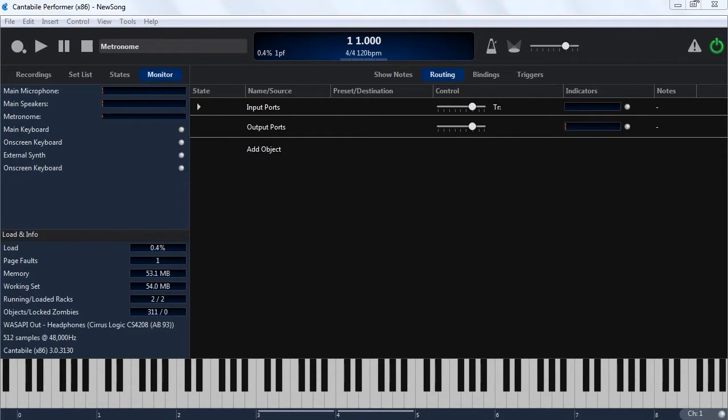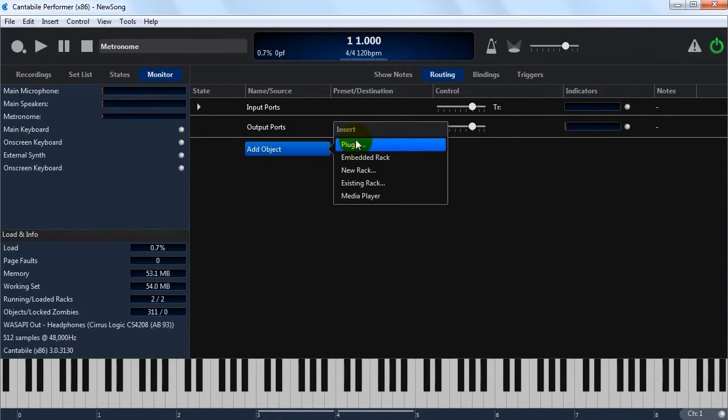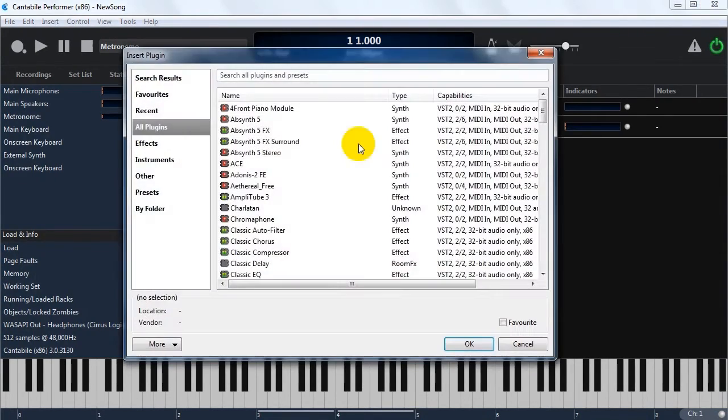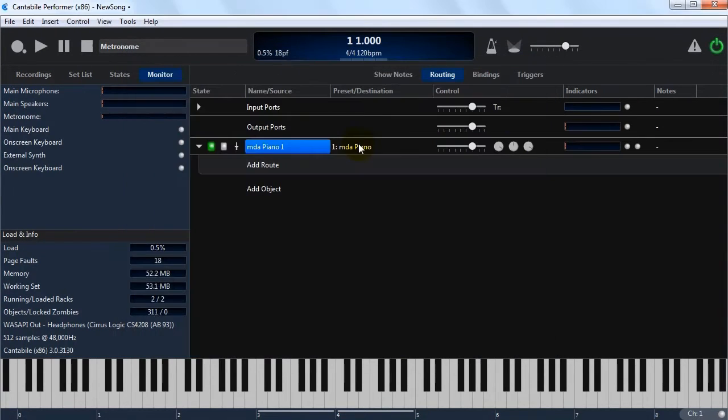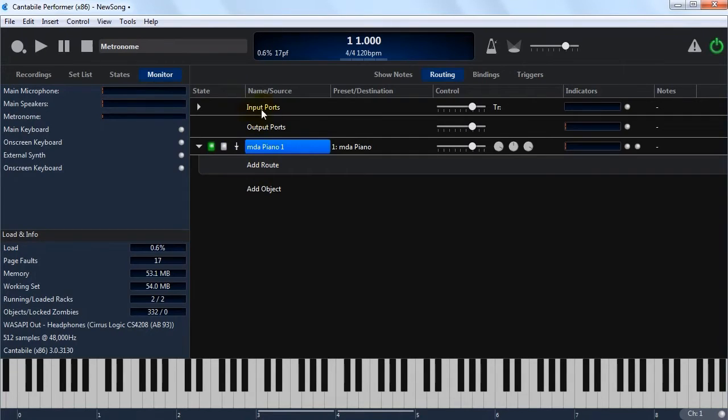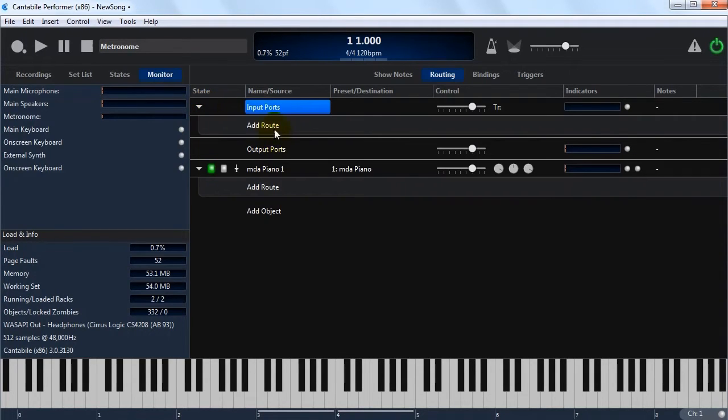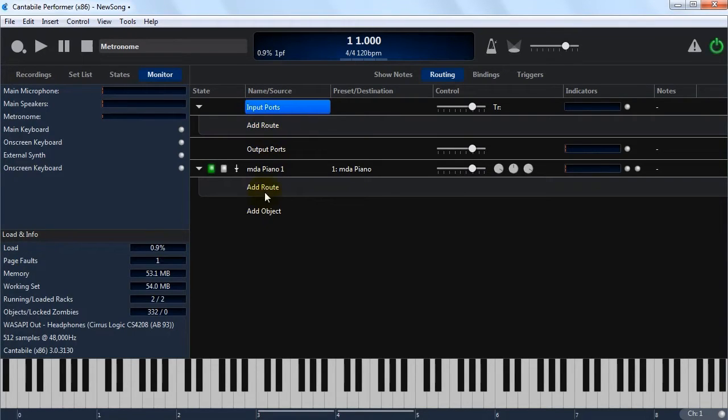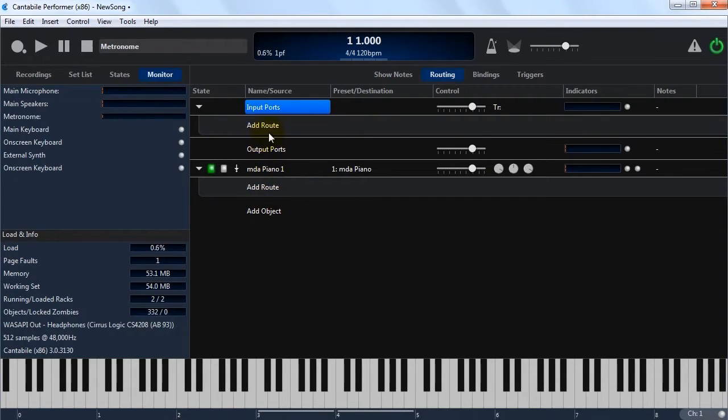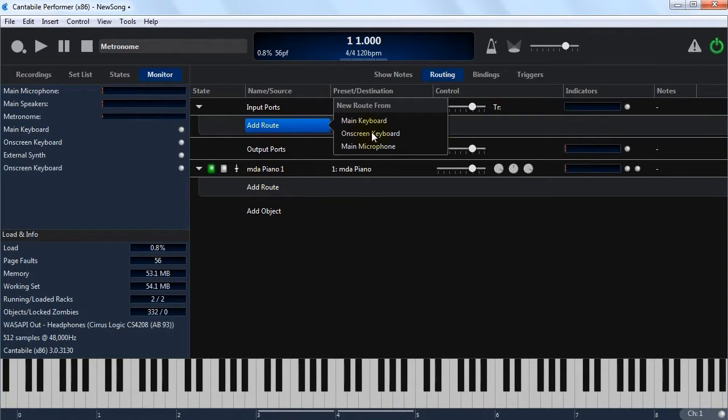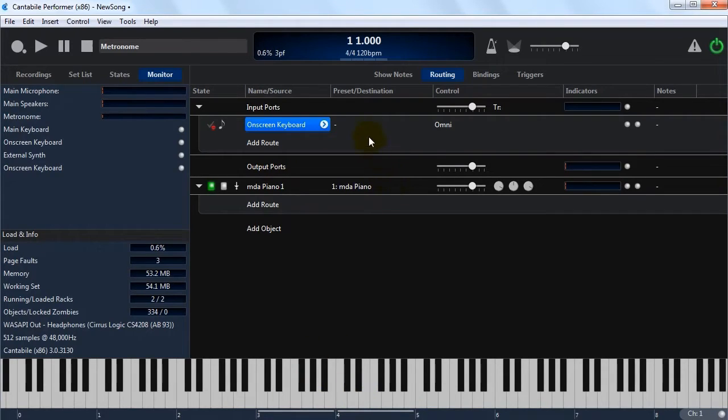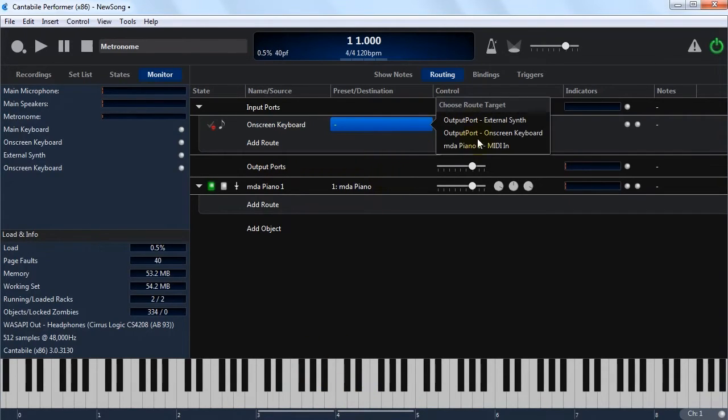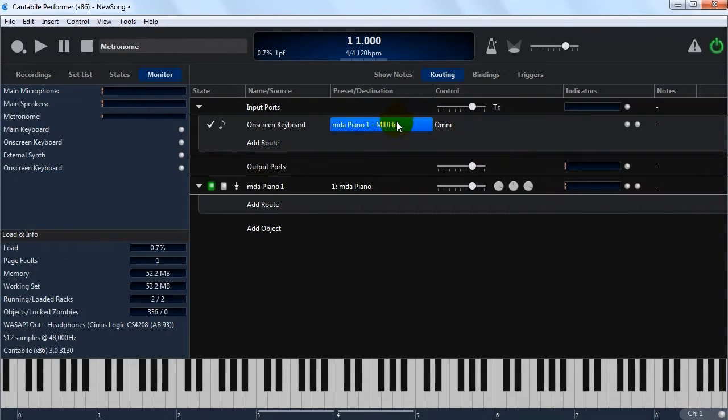So let's start by inserting a simple piano plugin. Now you'll see here in Contabile's main view, each of these objects has an expandable panel that shows the connections coming out of this particular object. At the moment there are none created. Let's start by adding a route from the on-screen keyboard, which is this device down here, so you'll be able to see what I'm playing. And I'm going to connect it to the piano's MIDI input port.